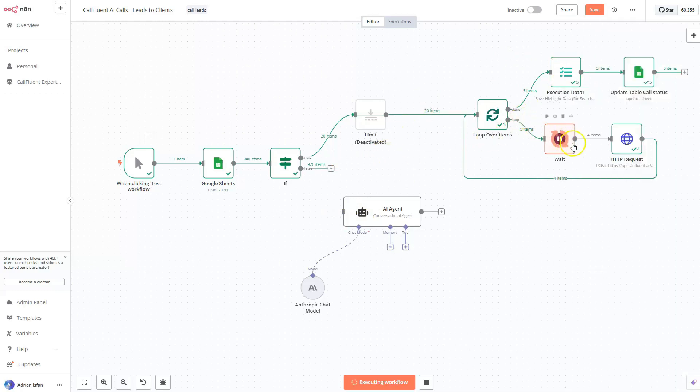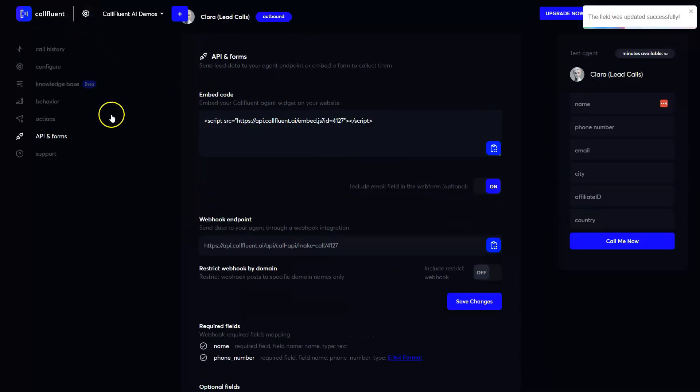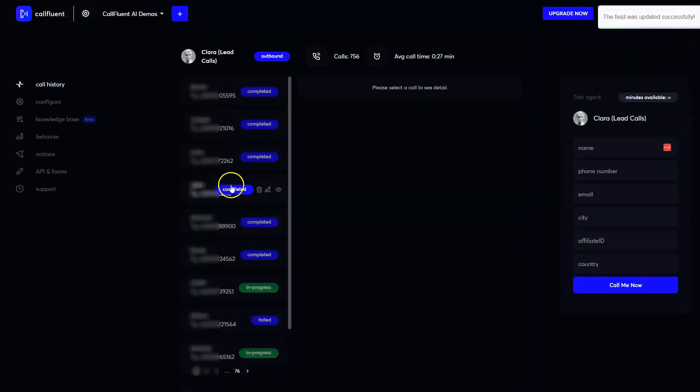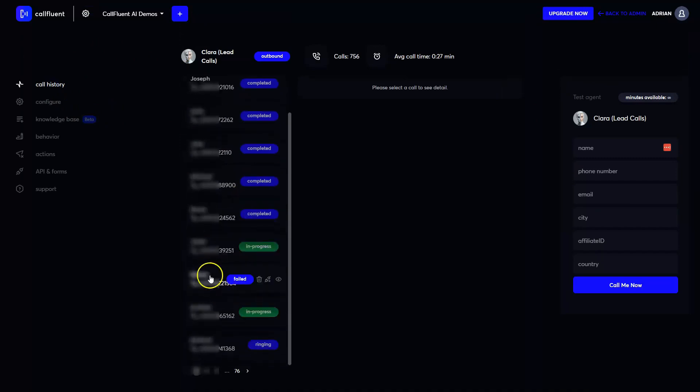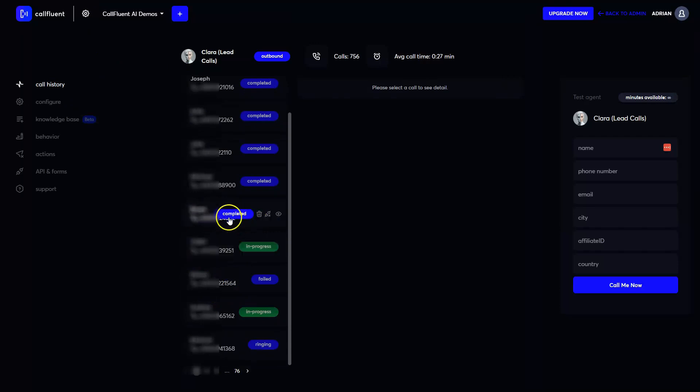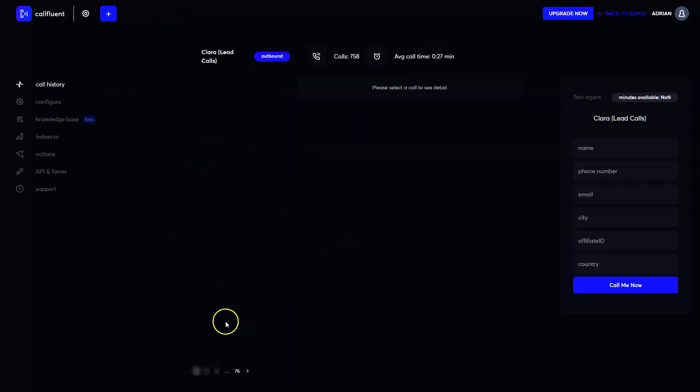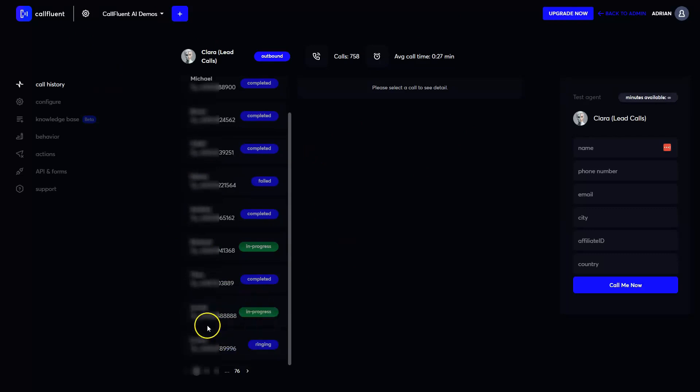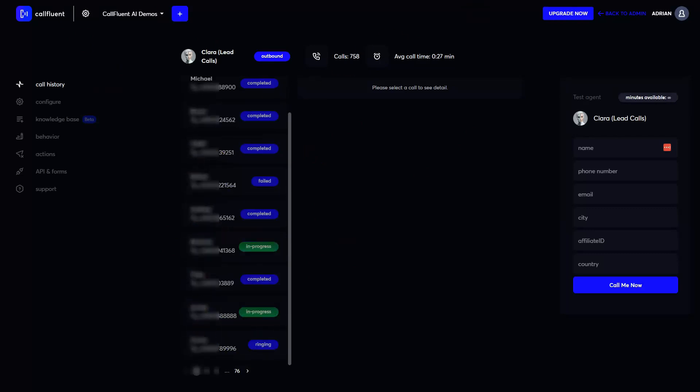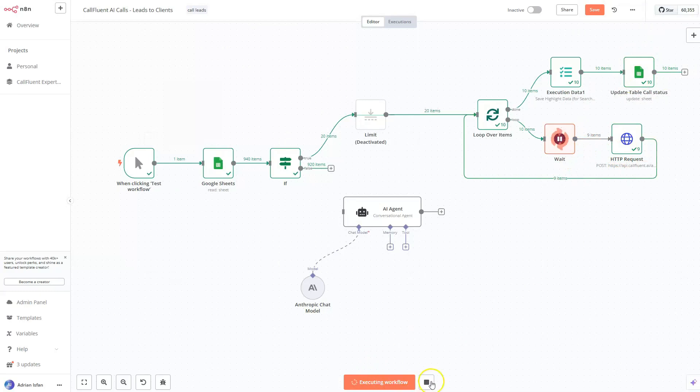But now it's actually calling and we can go back here to Clara. And we can see that it's actually making the phone calls. So some of them are in progress. Some of them are completed. Some of them failed or ringing. And if we refresh the page, each new call, it's going to be sent over here. Look at this. This is another call in progress, Richard in progress. As you can see, this automation works and it's actually calling all of these leads for us.